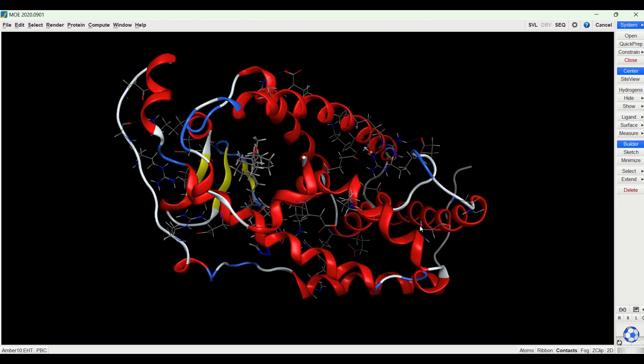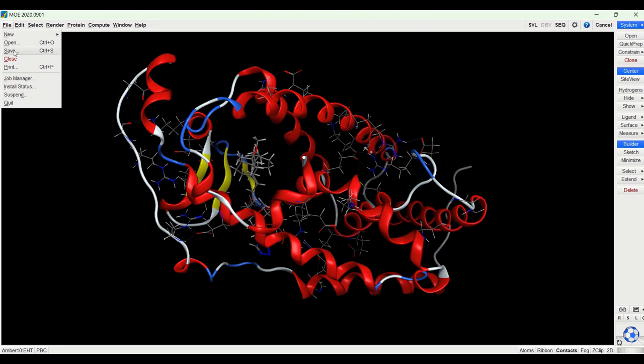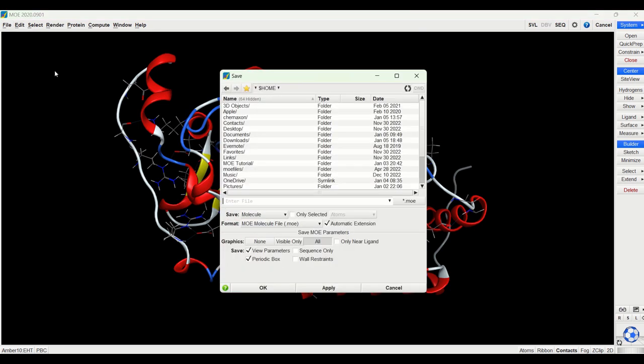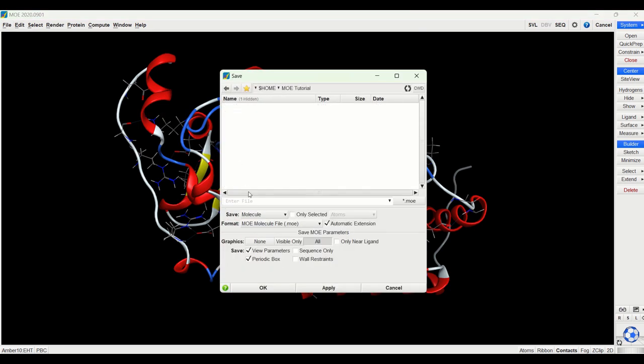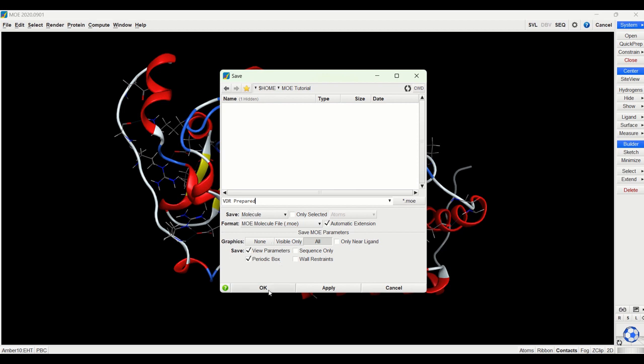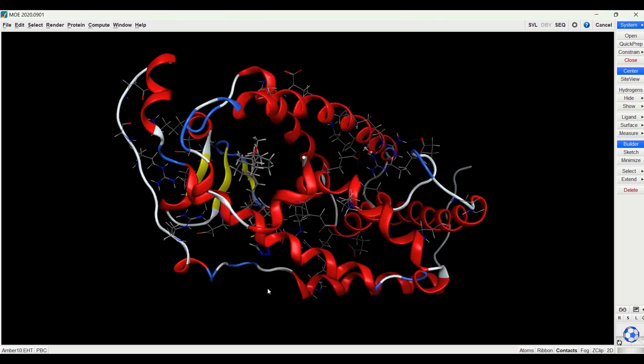So we would now want to save this prepared protein so that we can use the prepared version of the protein for any docking that we would do. So we then go to file, save, save it wherever you need to save your proteins, and enter the file name. I'm going to call this VDR for vitamin D receptor and call it prepared. So now that it's saved, so whenever I do docking with proteins, I would use this prepared version so it's all ready to go.